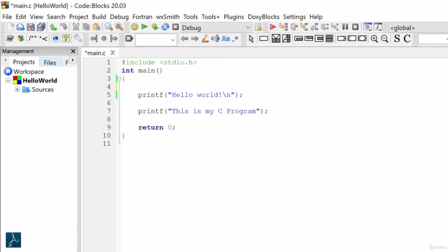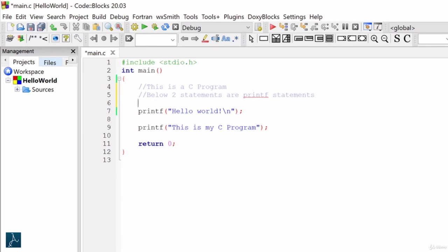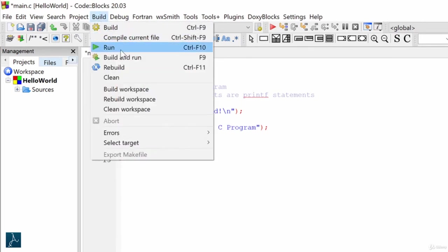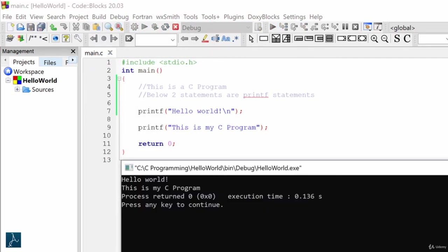In order to do that, I will go to the program and type double slash: This is a C program. I will now add another comment in next line double slash: below two statements are printf statements. Let's compile and execute the code. The output displays text from both the printf statements.